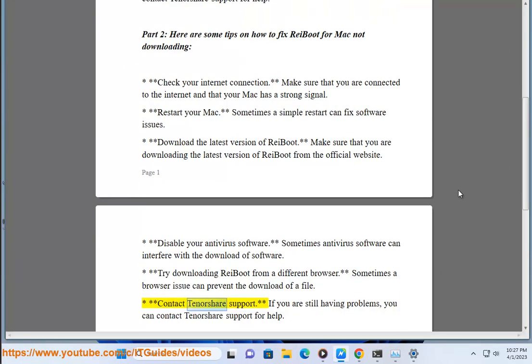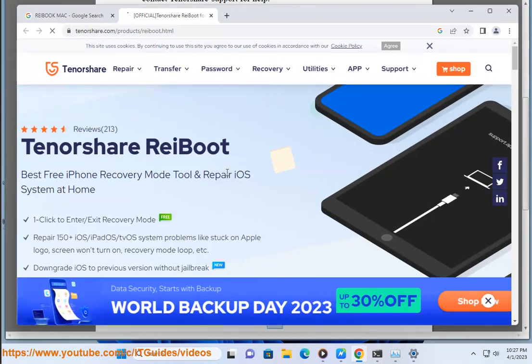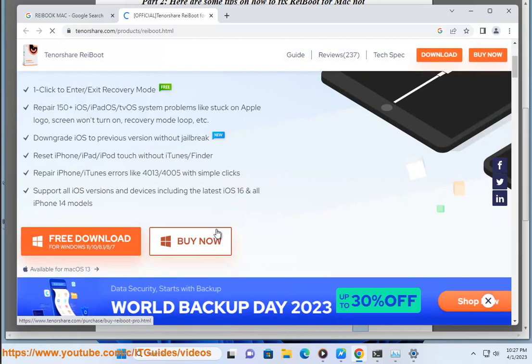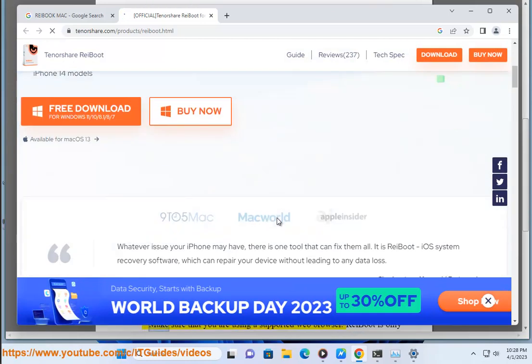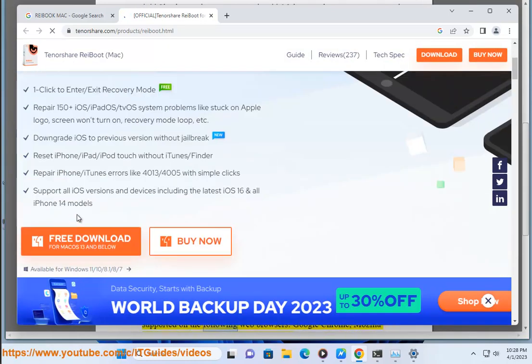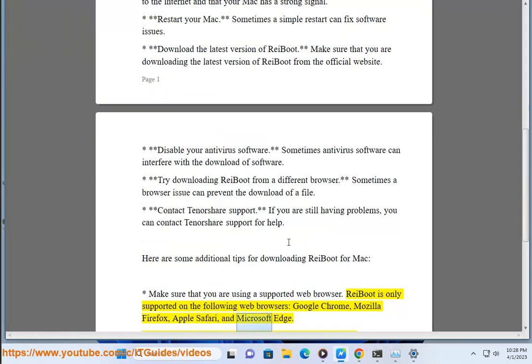Contact Tenorshare Support. If you are still having problems, you can contact Tenorshare Support for help. Here are some additional tips for downloading ReiBoot for Mac. Make sure that you are using a supported web browser. ReiBoot is only supported on the following web browsers: Google Chrome, Mozilla Firefox, Apple Safari, and Microsoft Edge.